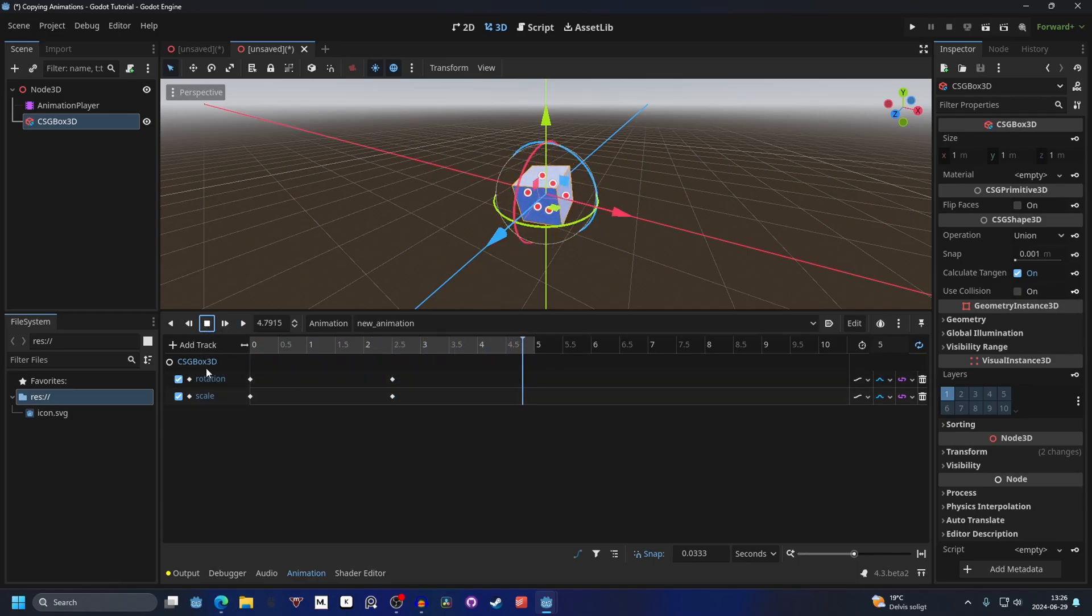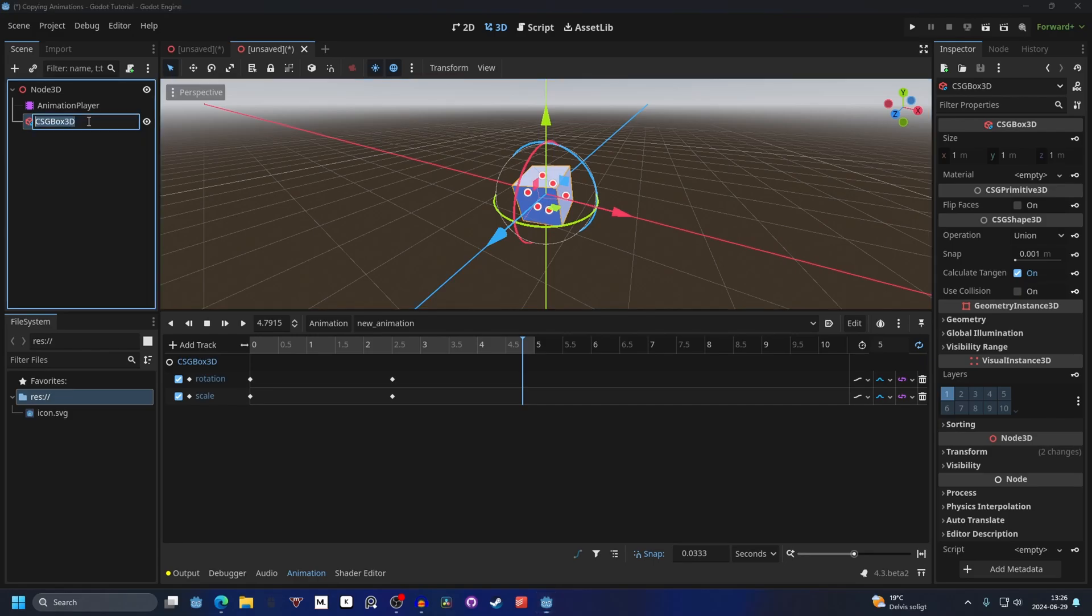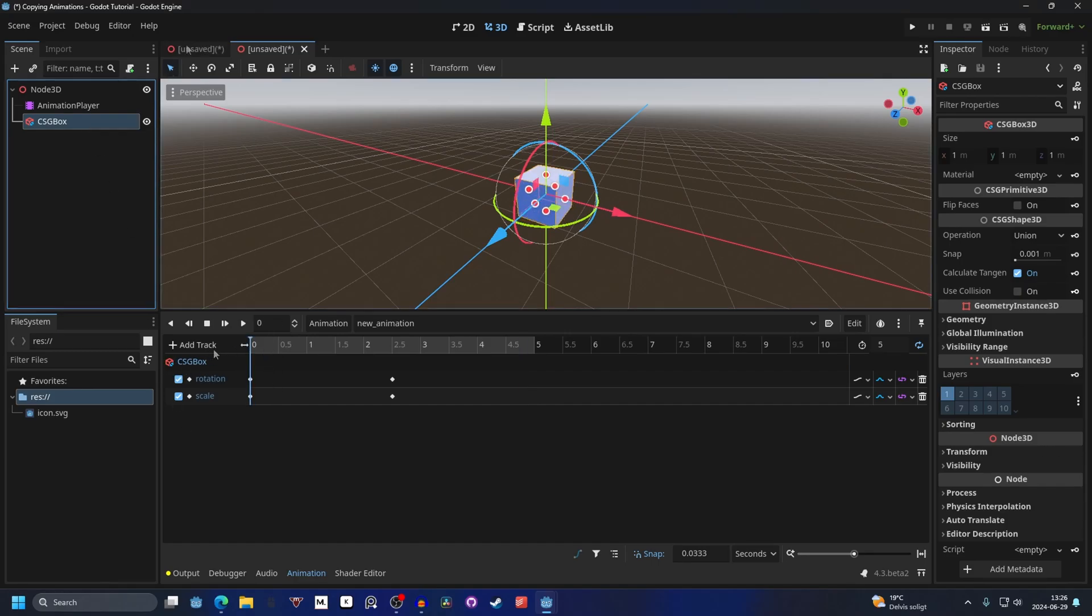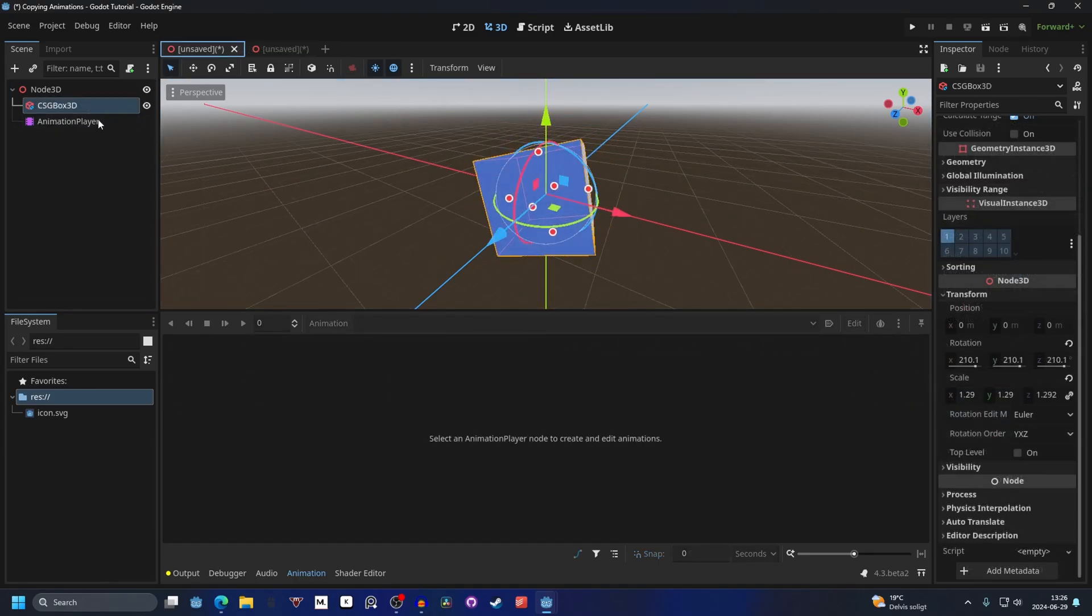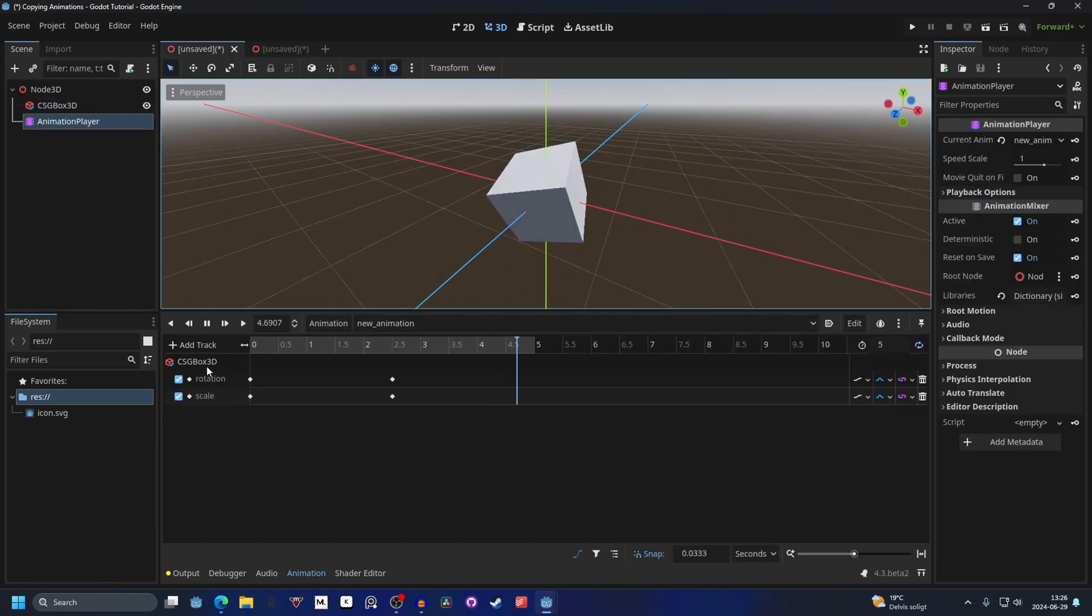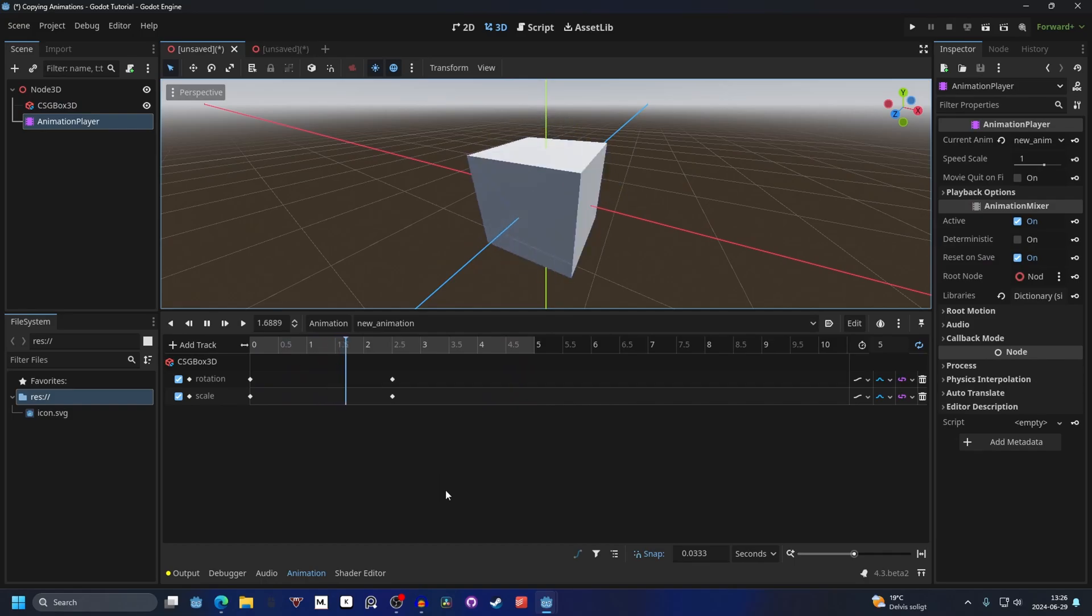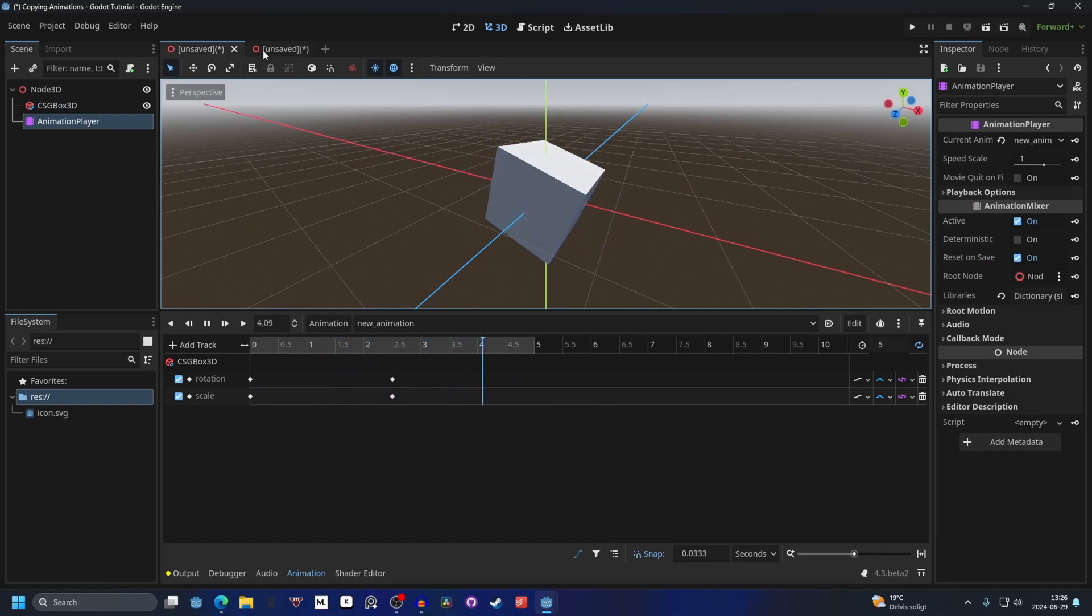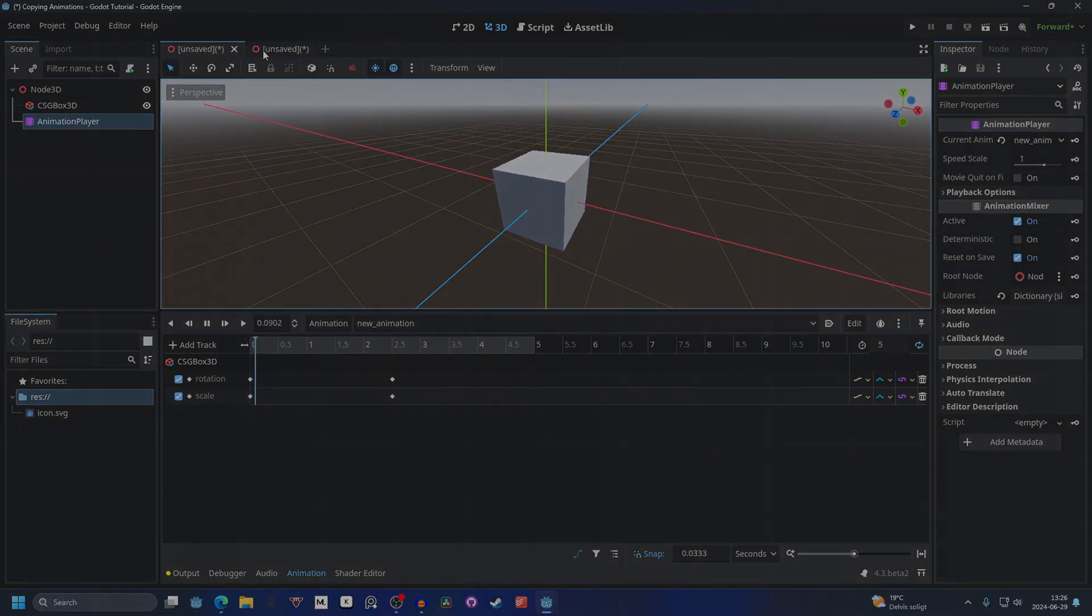You can change the naming after you have gotten the animations to work. So right now I could make this anything, I could remove 3D and it will keep track. The old scene will track the old one, so they aren't linked in any way. You will have to copy them over.